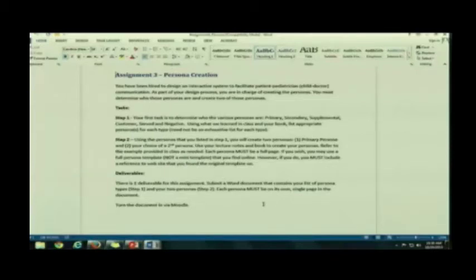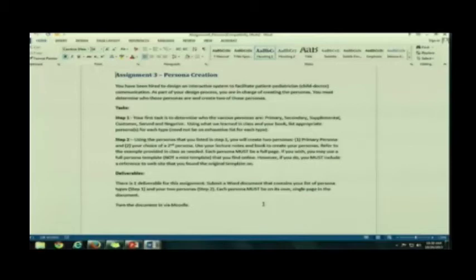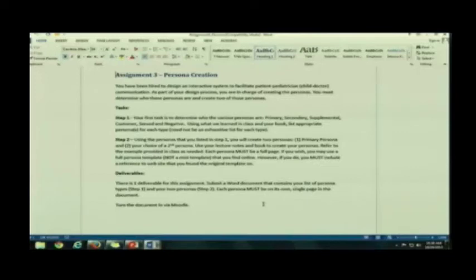Make sure that each of your personas is a full page. Do not do any mini personas. You can, if you want, find a different template online for your persona. If you do that, one, you must give me the URL of where you found that template. And two, you must make sure it is a full persona, not a mini persona.